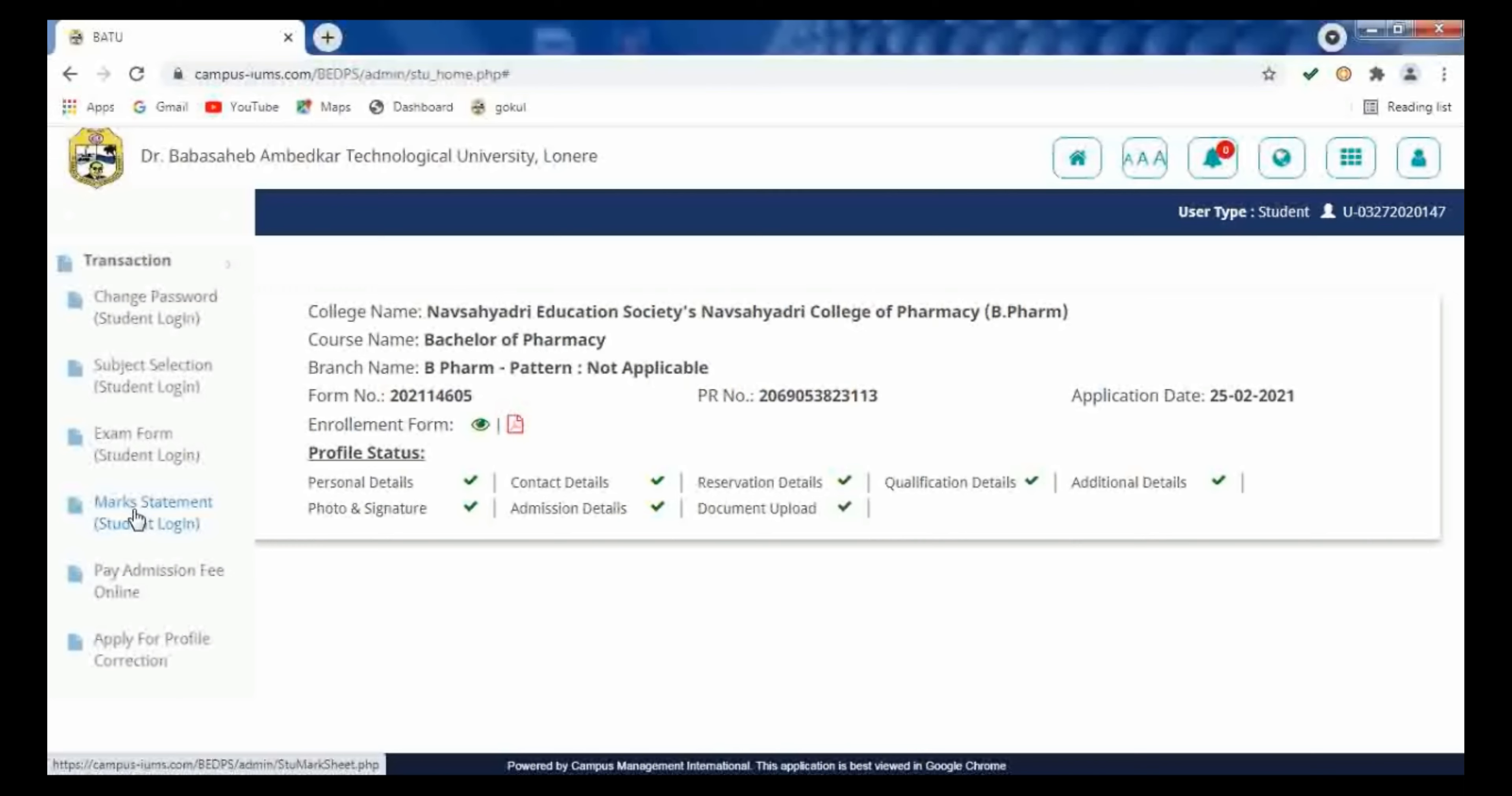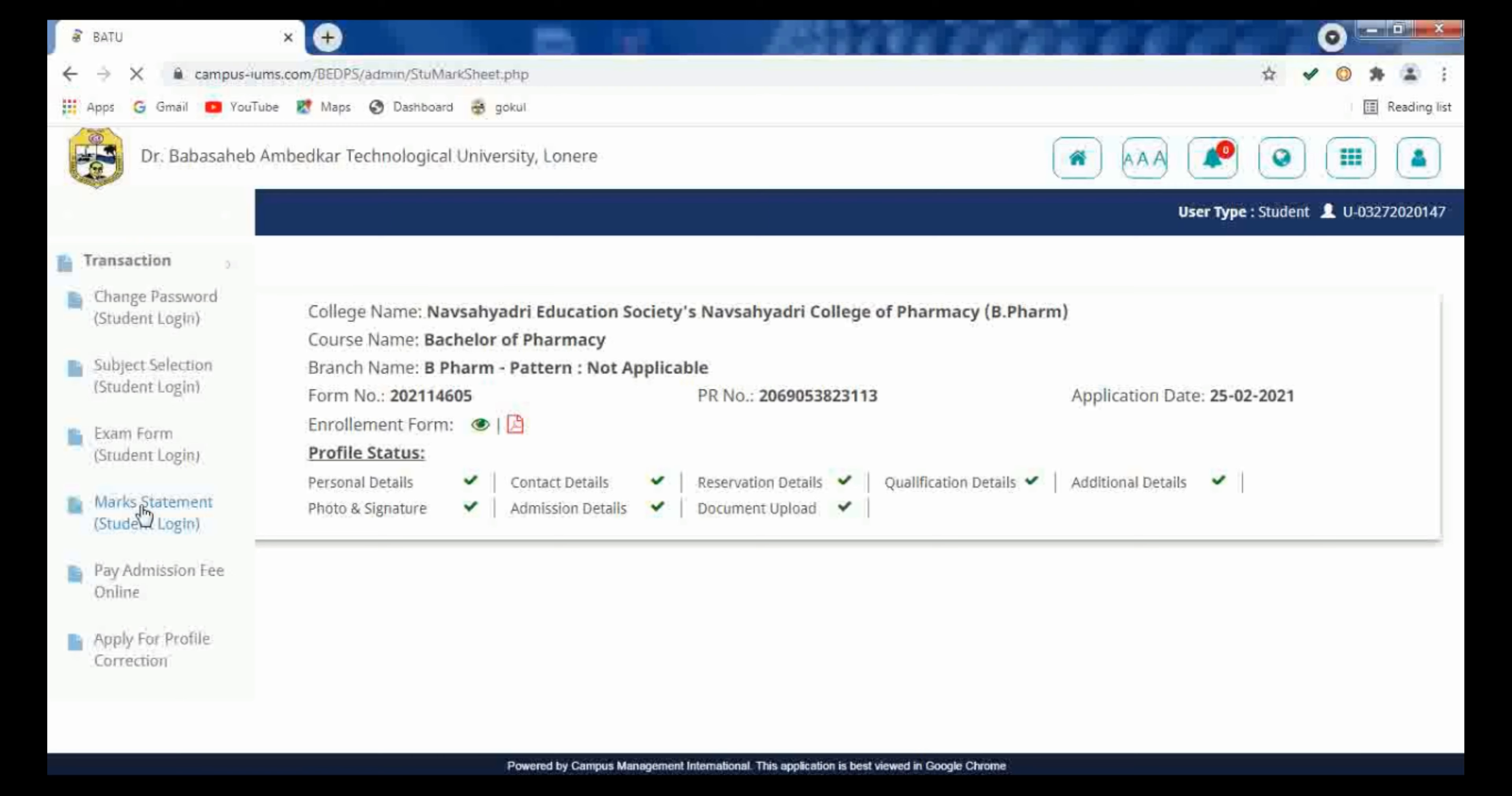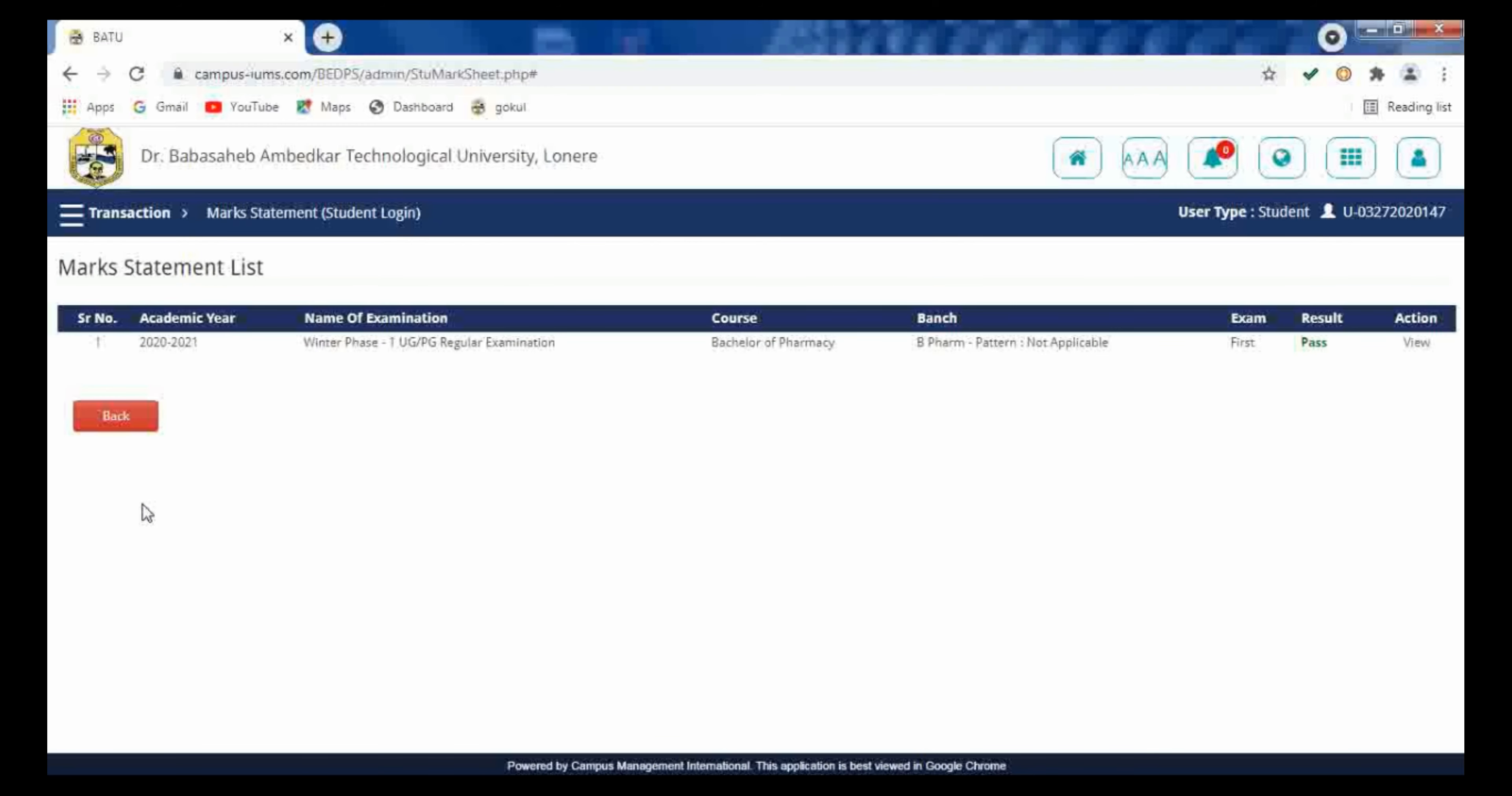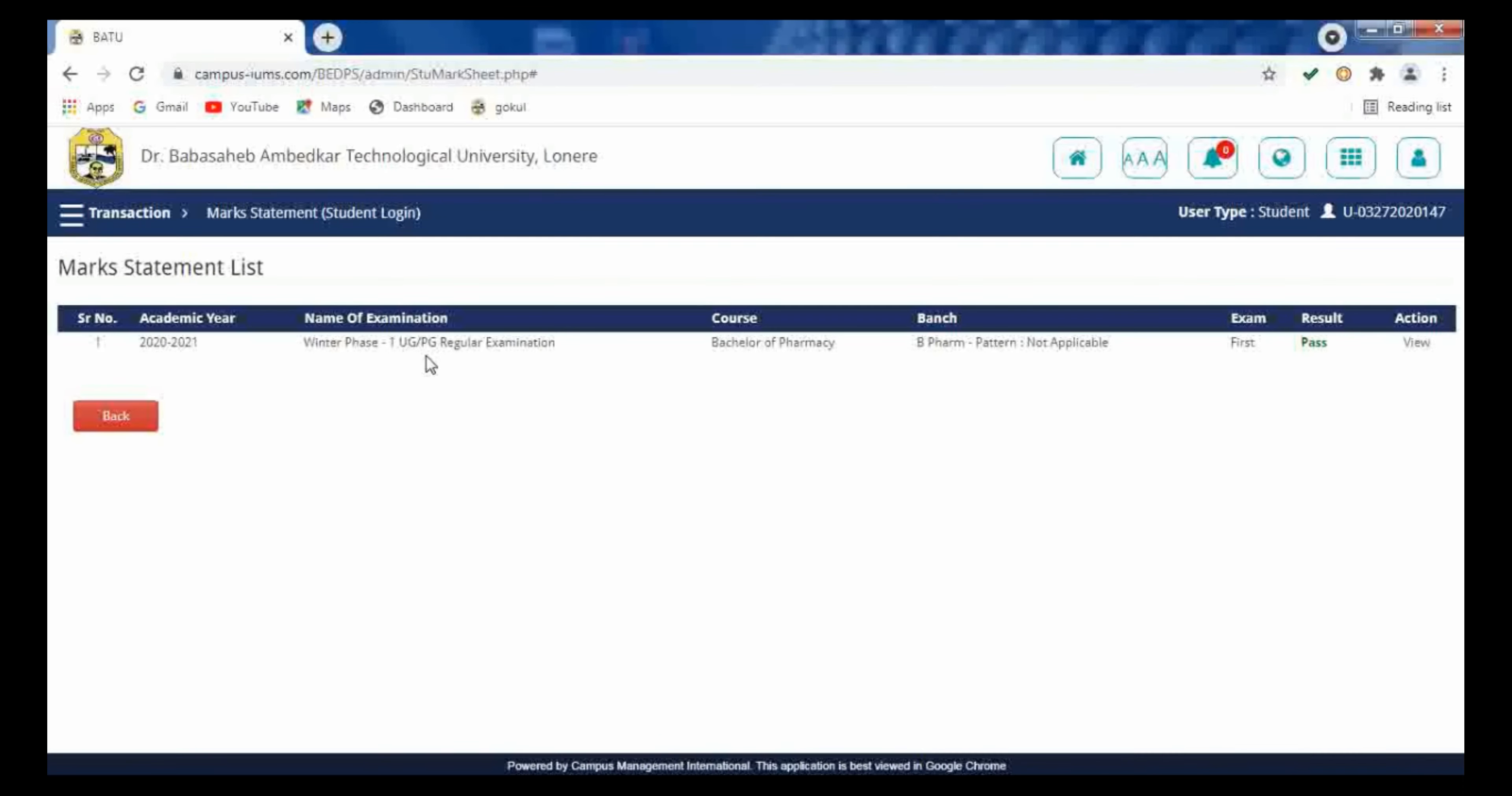Here you can observe your result. First of all, the academic year is given, name of examination for which the result is published is given over here, course, branch, and exam, that is your first semester is mentioned over here.